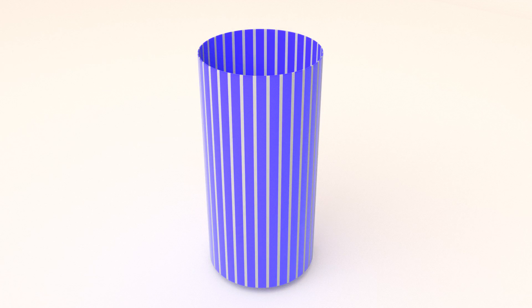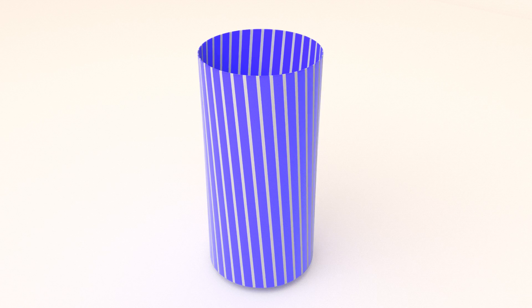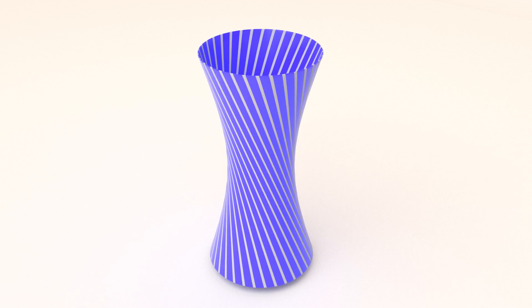The hyperboloid is essentially a surface formed by a regular cylinder, with its top and bottom twisted in the opposite directions.